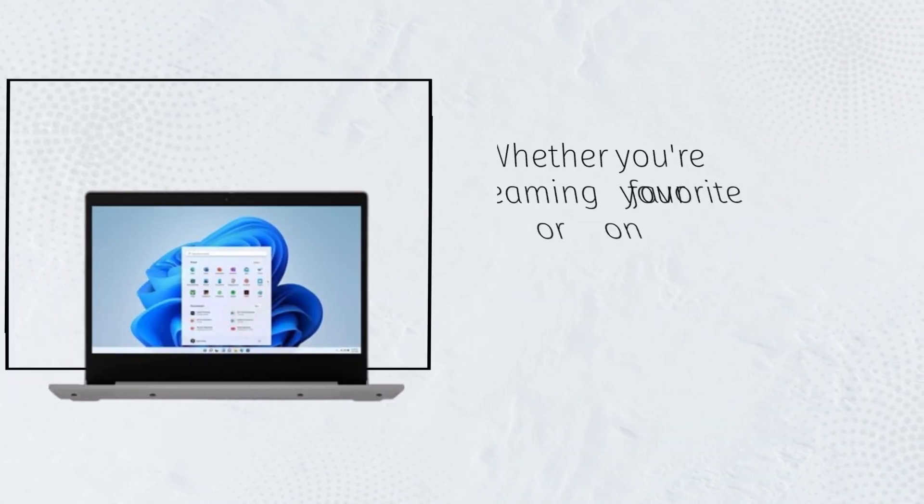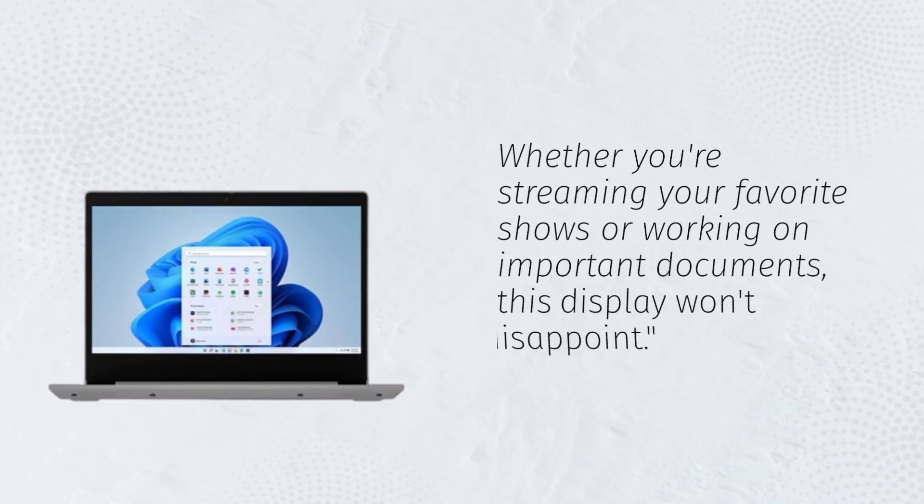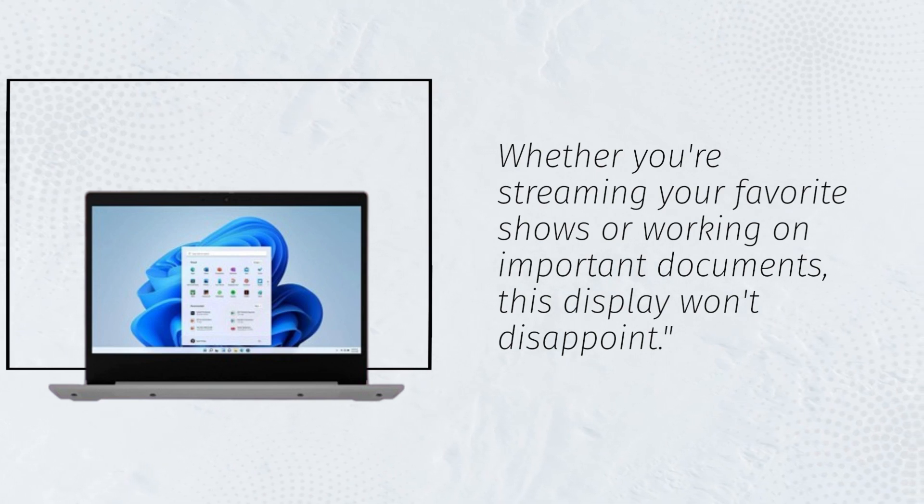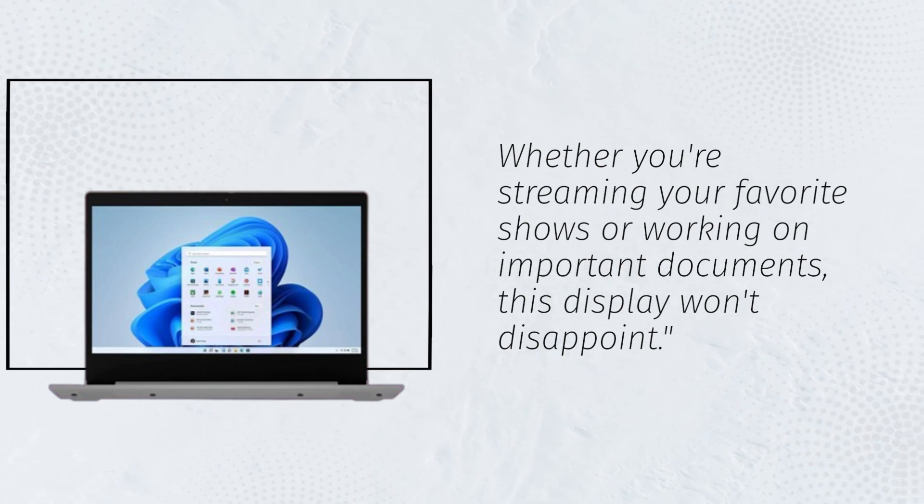Whether you're streaming your favorite shows or working on important documents, this display won't disappoint.